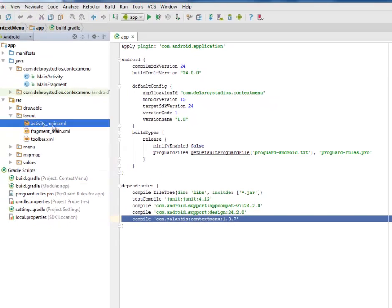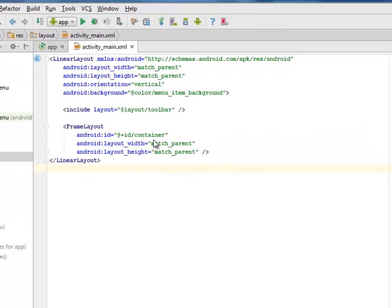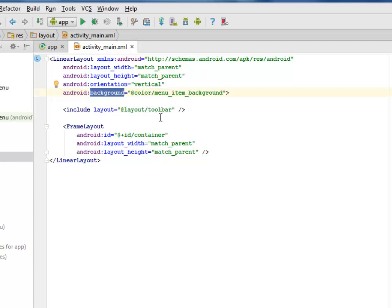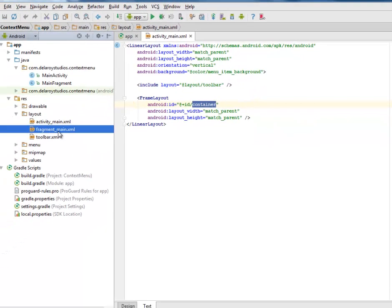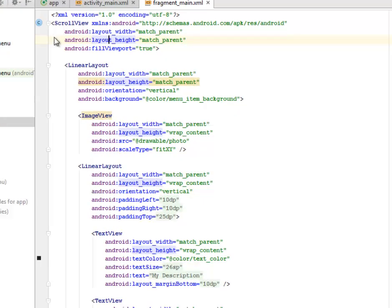Now I'll go to the layout. I have the activity_main.xml, which is the UI of this application. We have a LinearLayout with an Android background color called menu_item_background. We include a layout toolbar — that's the top bar of the application — and we have a FrameLayout that holds the content, with an ID set to 'container'.